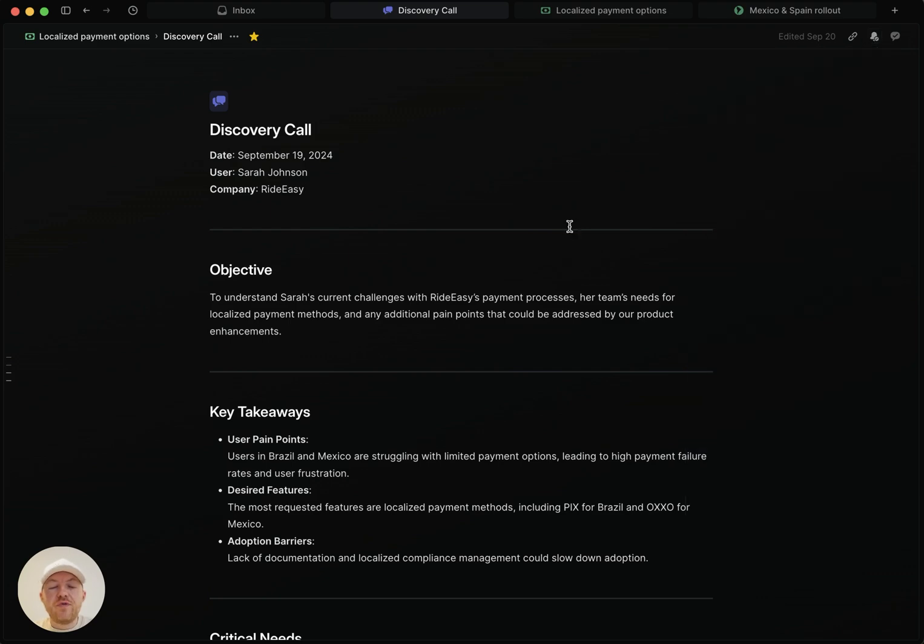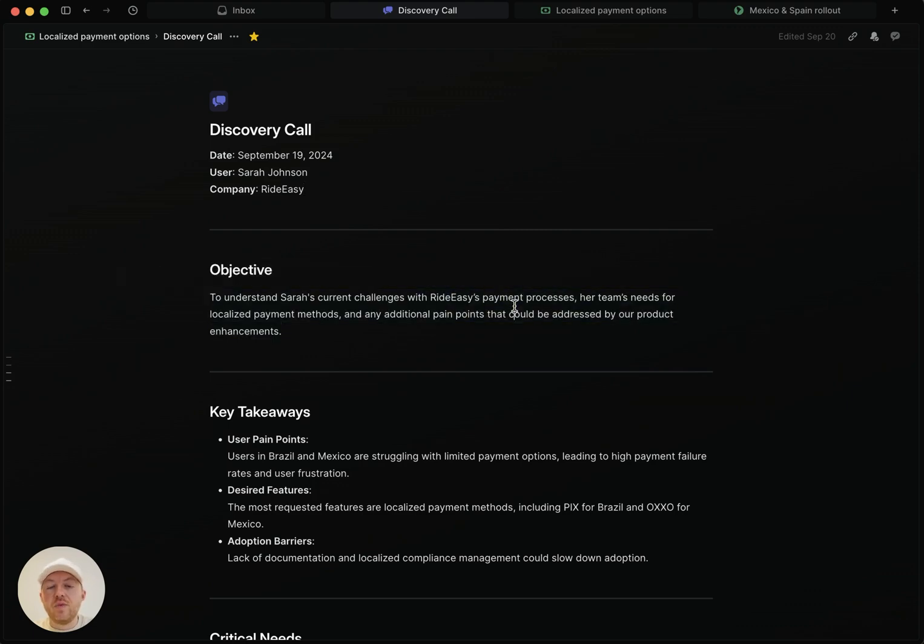We'll notify you about three things that happened to this document. The first one is if there's any comment or reply or any discussion that happens on this document. So if someone comes in here and leaves a comment, we will let you know.